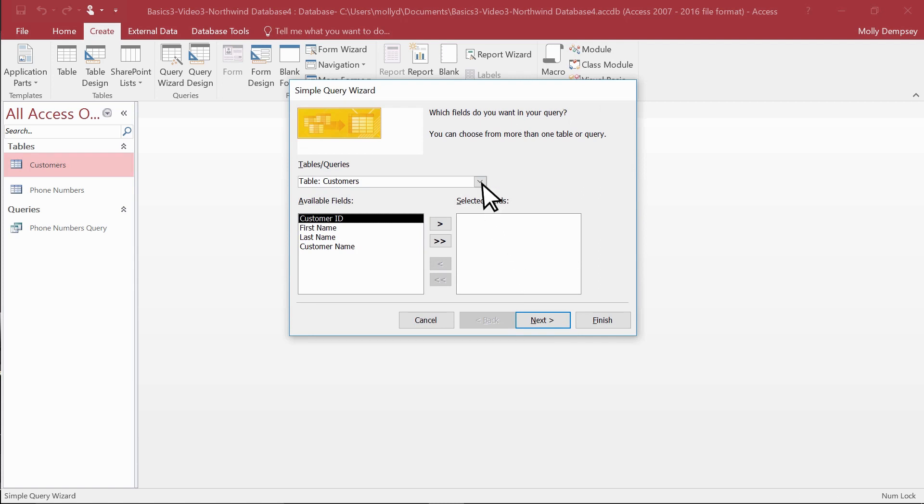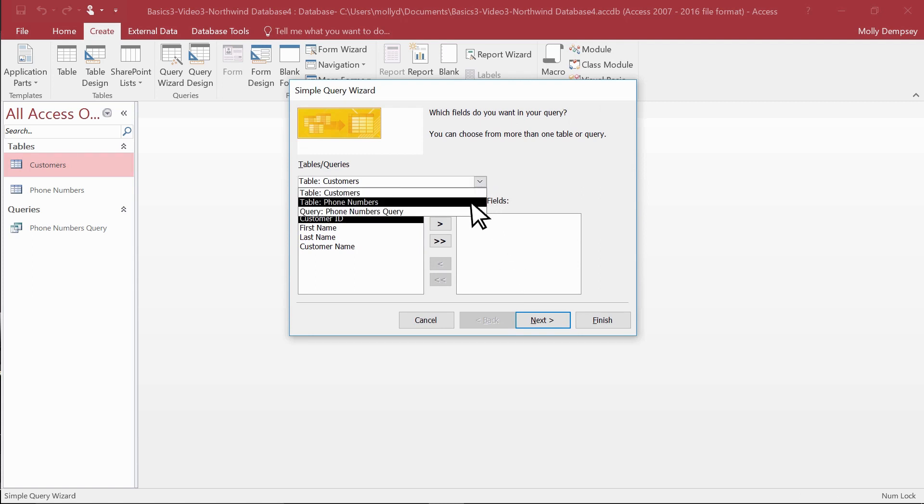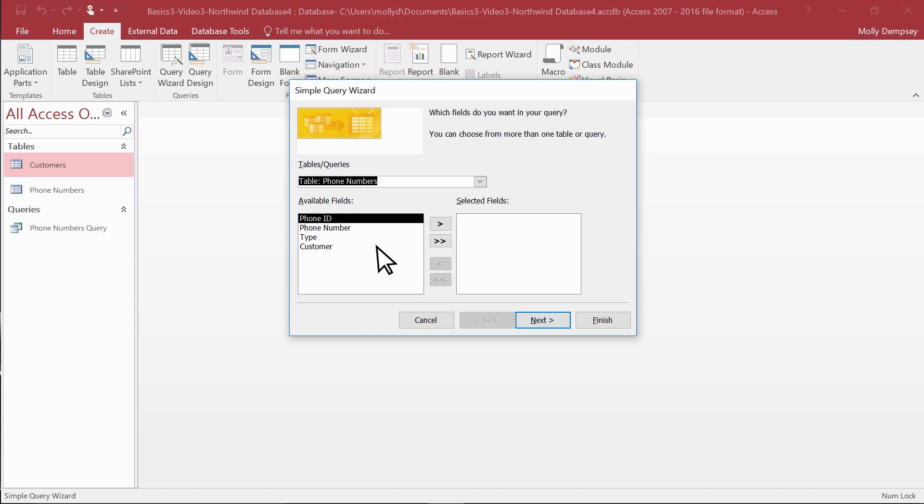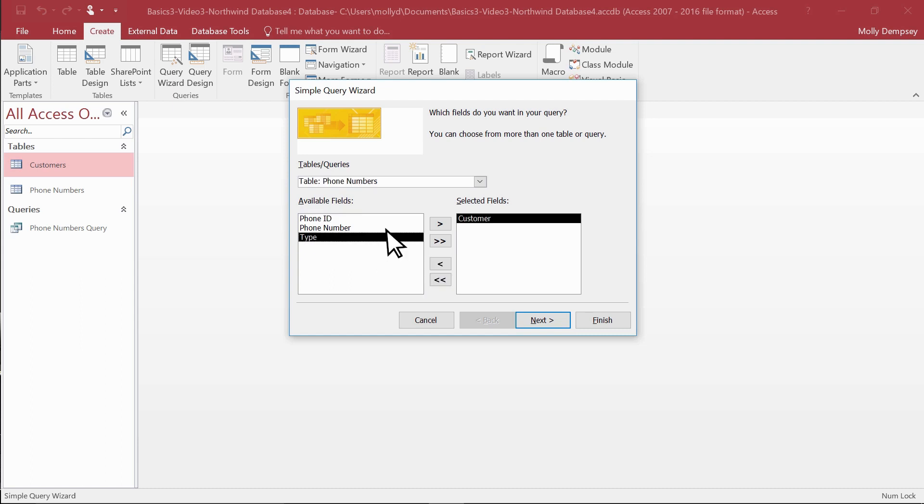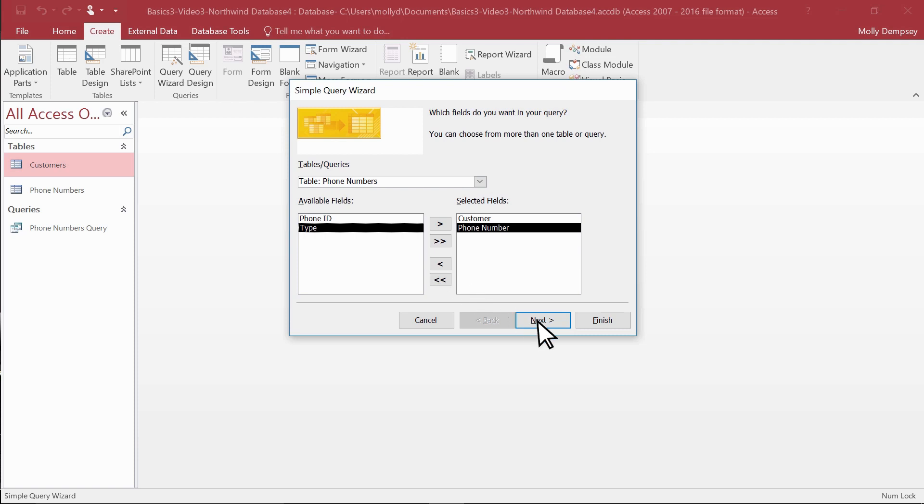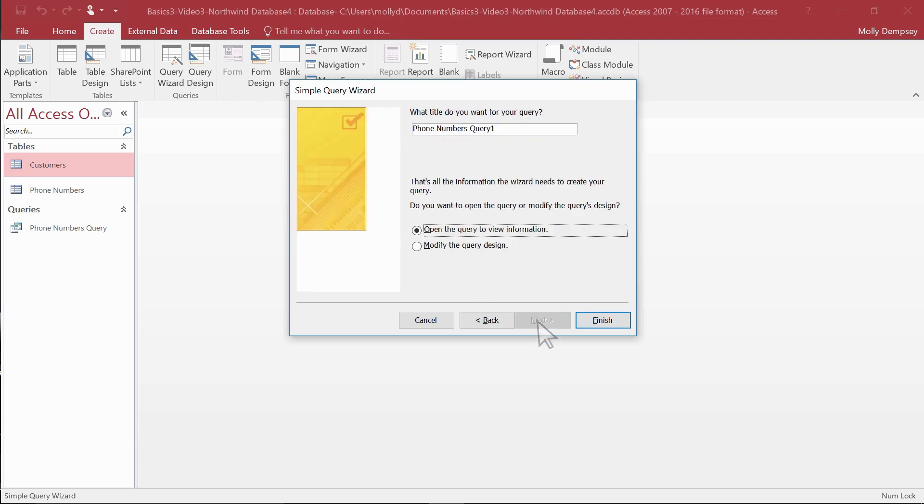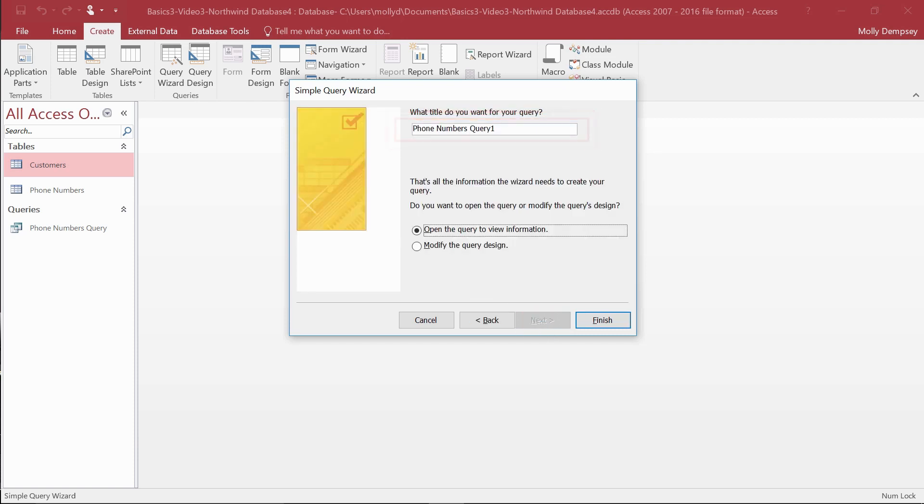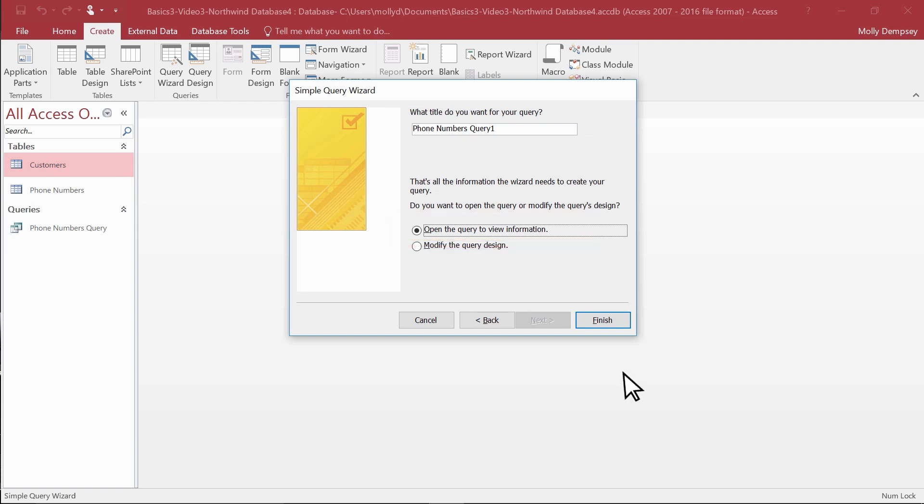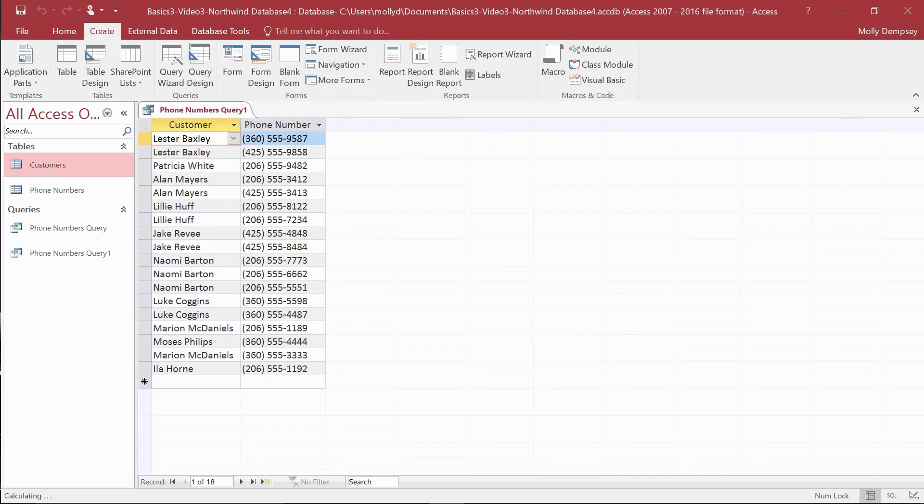Select the Phone Numbers table and then select the Customer and Phone Number fields. Select Next. Change the query title if you want something more descriptive. Select that you want to display the results and then select Finish. Here's the result.